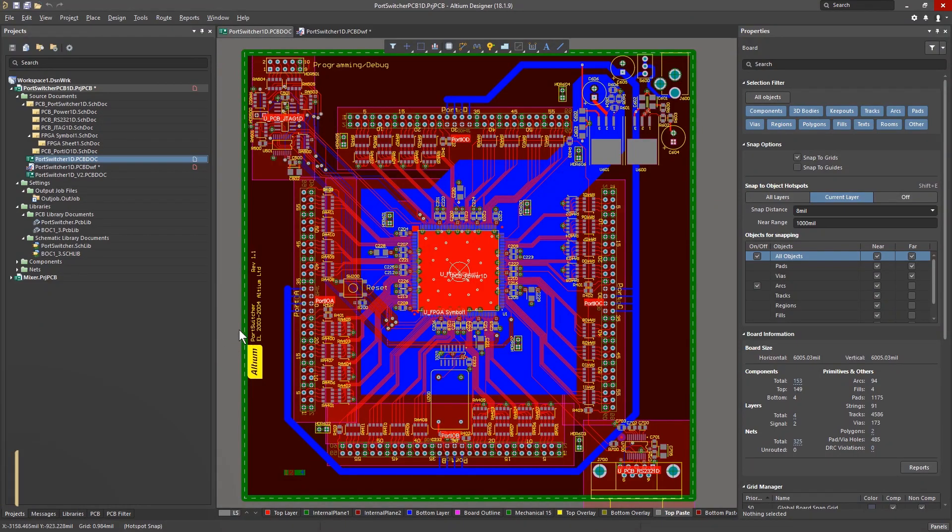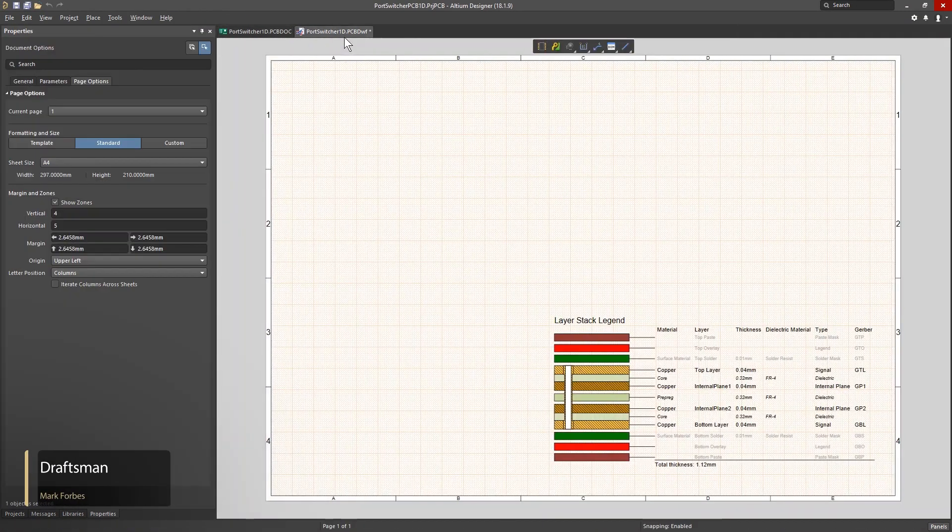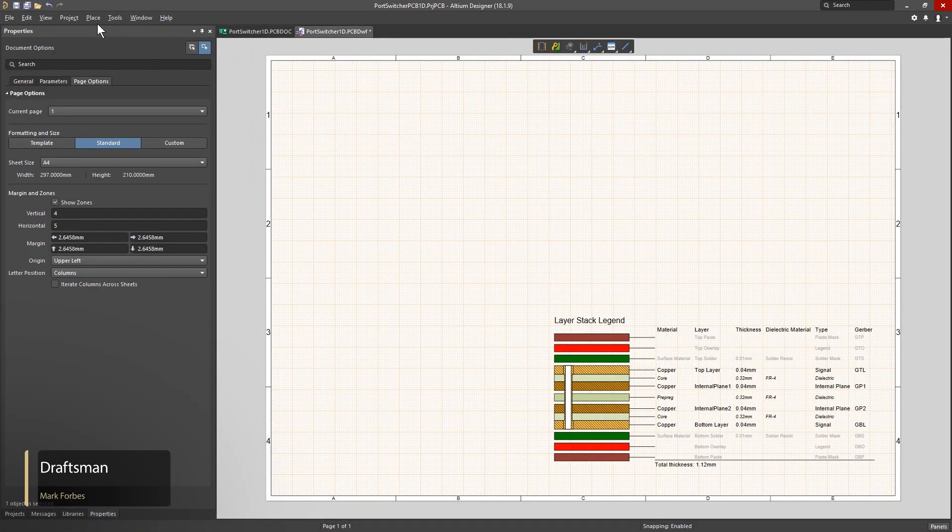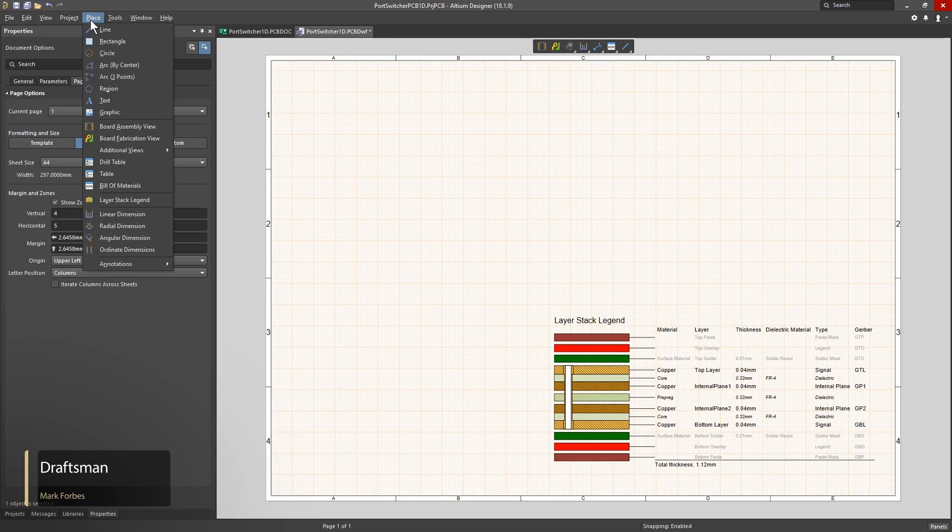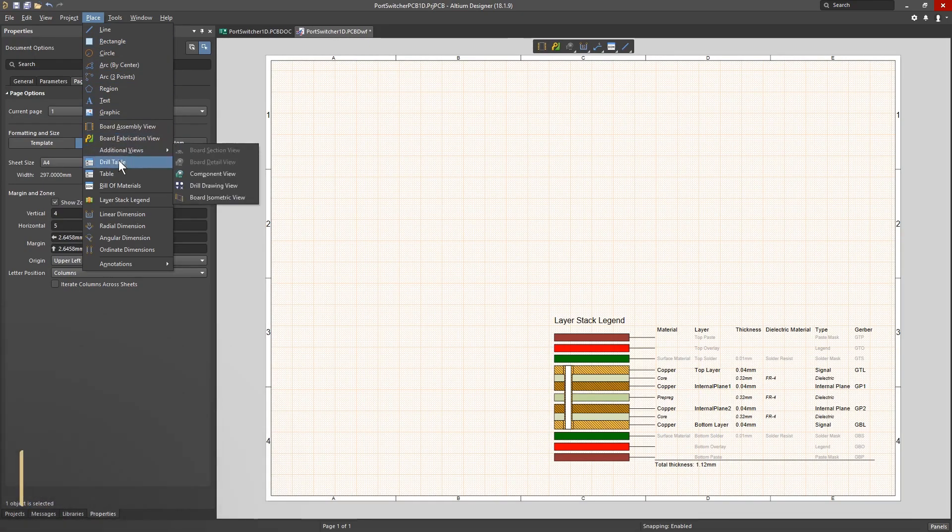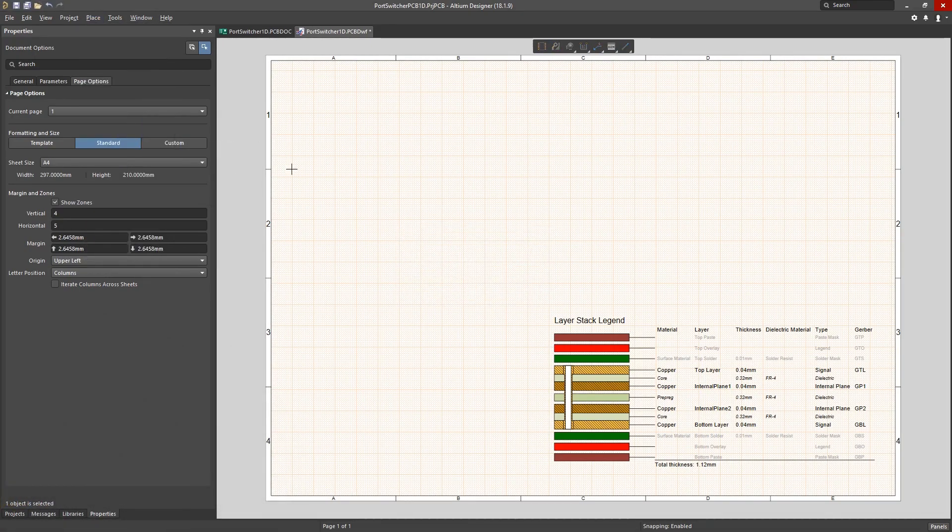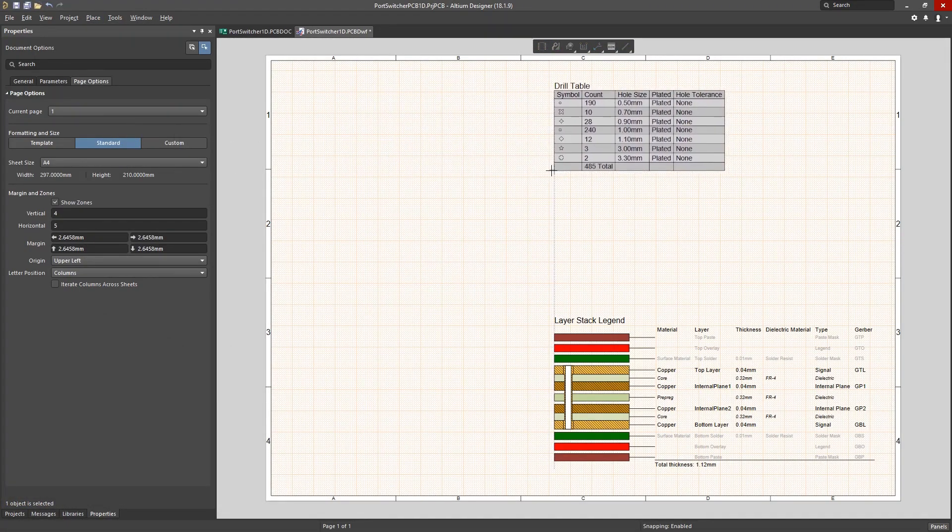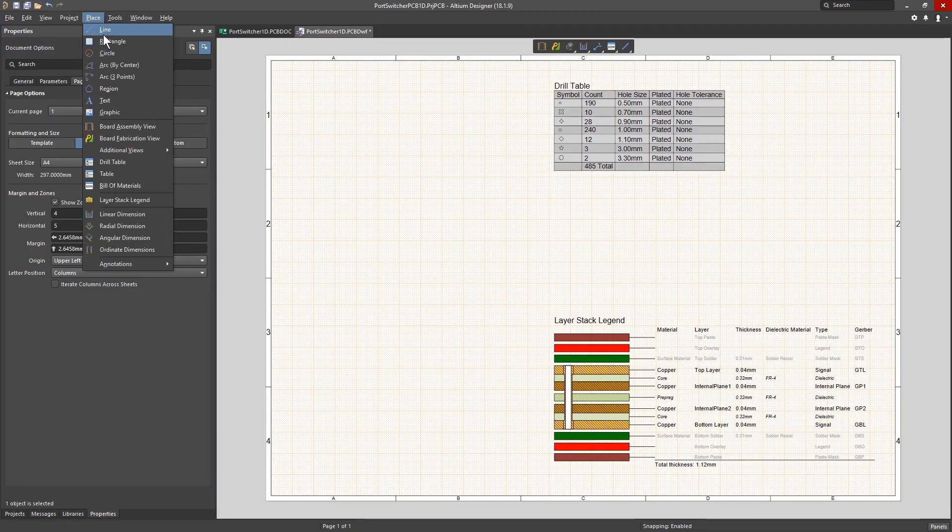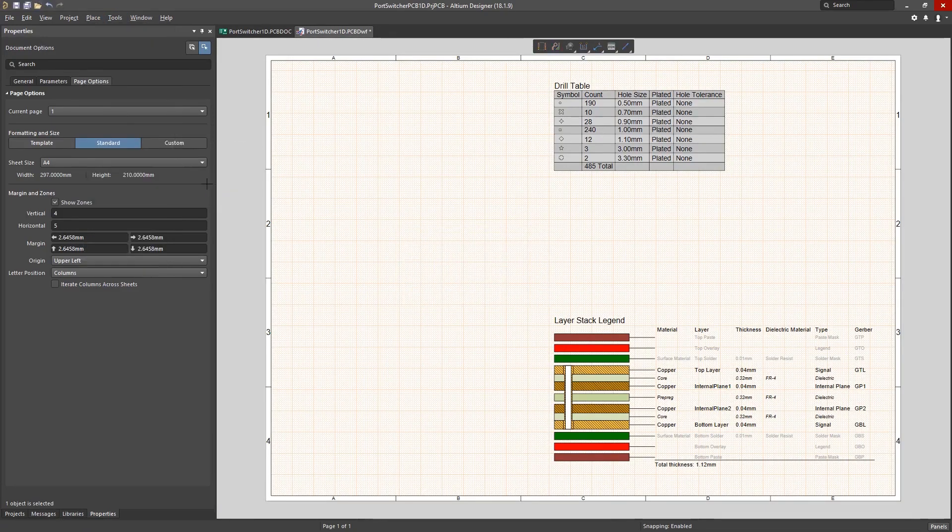Draftsman lets you effortlessly create professional drawings for manufacturing release. Using the properties panel you can add PCB layer views, drill tables, and stack-ups with just a few clicks.